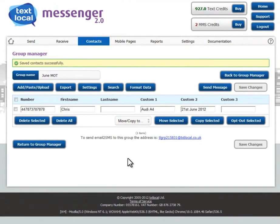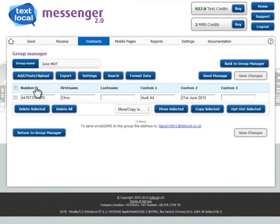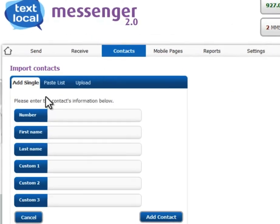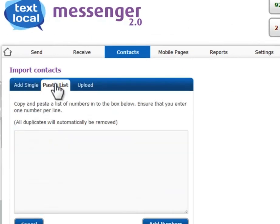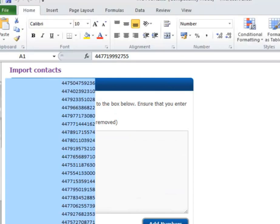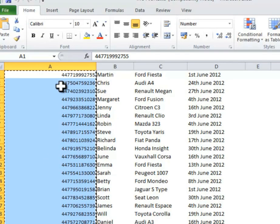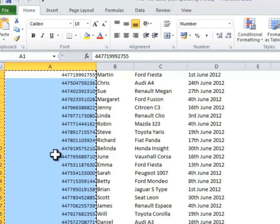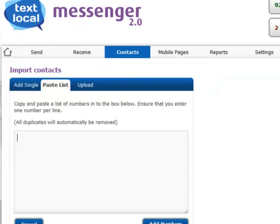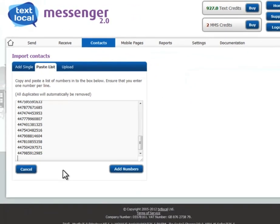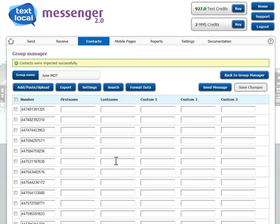We can also paste numbers, so you click add/paste/upload, select paste list, and in the box paste the numbers you wish to send the message to. Again, any duplicates are removed.